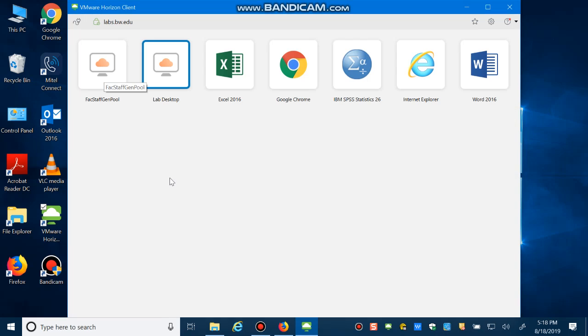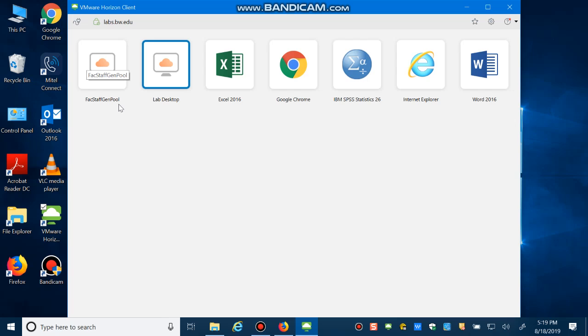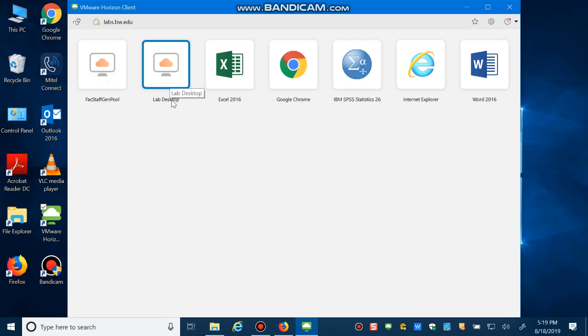This window might be slightly different for you because faculty and staff have different access. So you may see some other items or icons. Probably you can't see faculty and staff this icon. Faculty and students have different access. So you just need to select Lab Desktop.